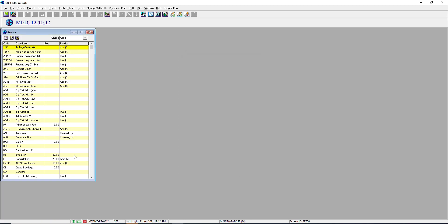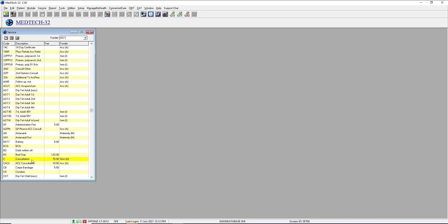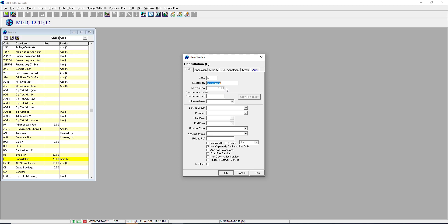I'll switch to an existing service and let's choose the consultation as an example. So C is the code that's used, consultation is the description, and in this case the service fee is $70. The fee that normally goes into this box is the highest fee that you charge any of those groups of patients, which in most circumstances would be an A3 casual patient. If you're not attaching a subsidy to your service, you don't need to worry about that — it's just the charge you're going to charge the patient.